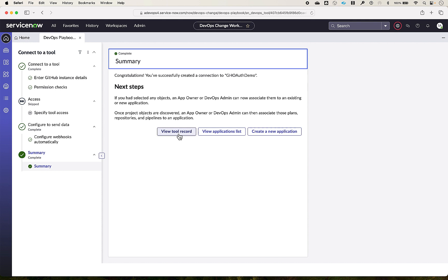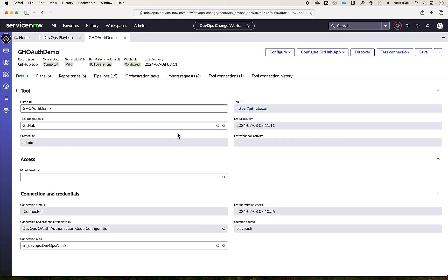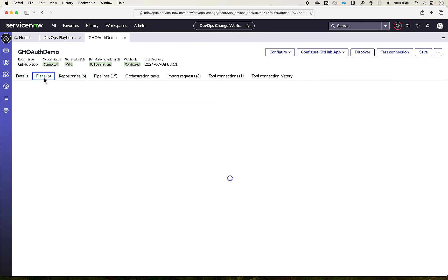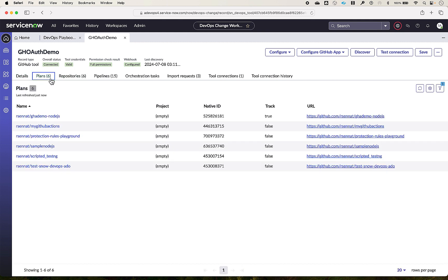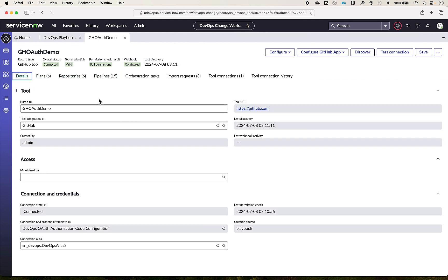Let's quickly take a look at the tool record which got created. So it's all connected successfully and these are all the various tool objects which has been created: plans, repositories, and pipelines. So with this we complete the demo of GitHub connection and configuration.